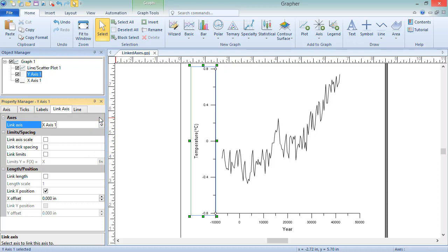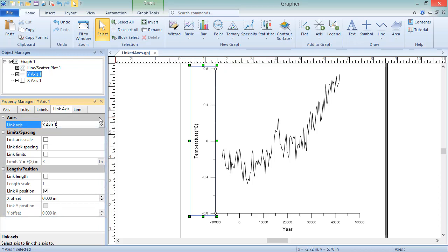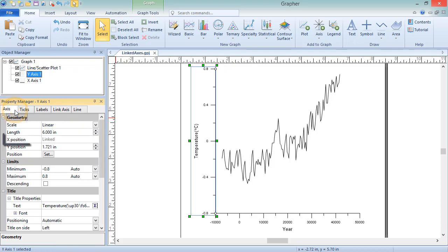Now that the controlling axis has been set for the dependent axis, we can specify what properties are being controlled by the controlling axis. Once this is done, the linked property of the dependent axis will change as soon as that property is changed for the controlling axis. The dependent axis's linked property or properties are shown in the Property Manager as linked, and thus cannot be edited manually.